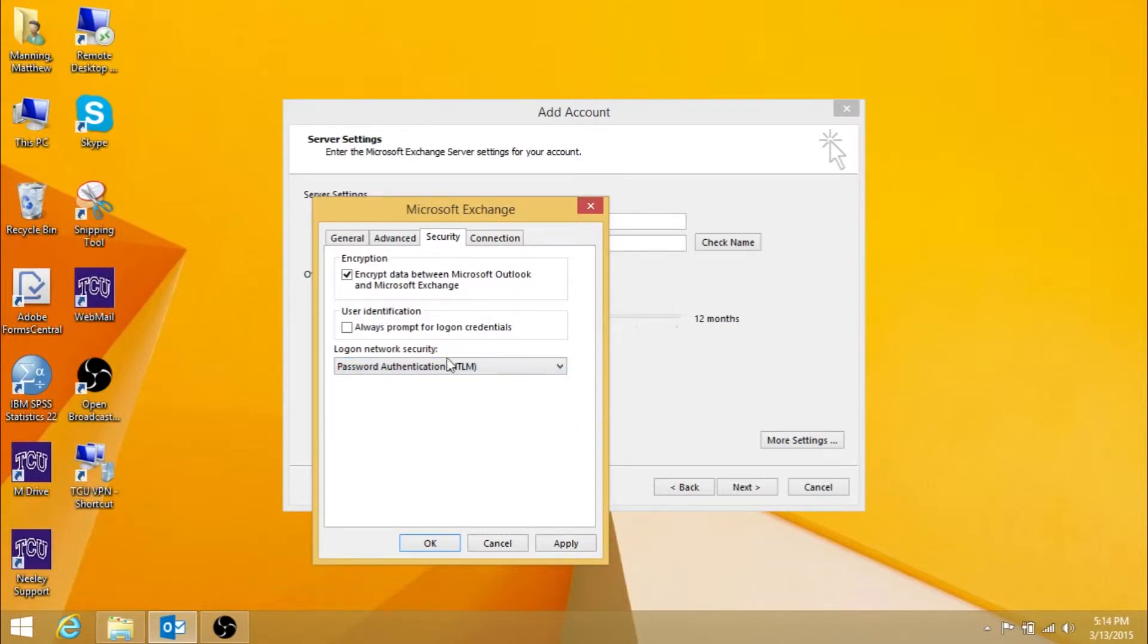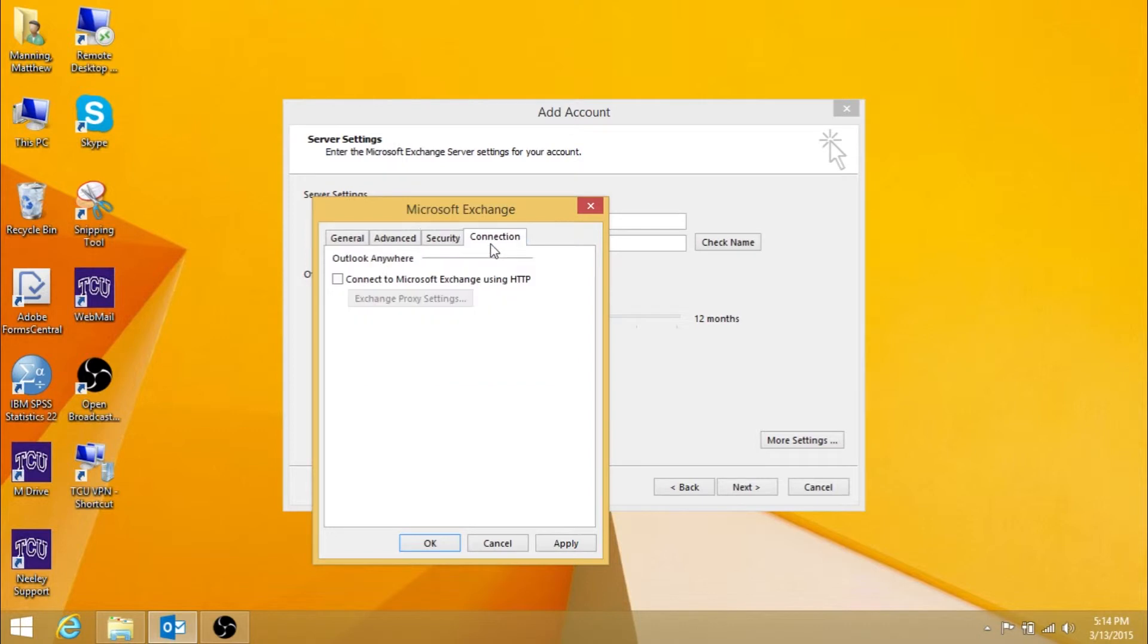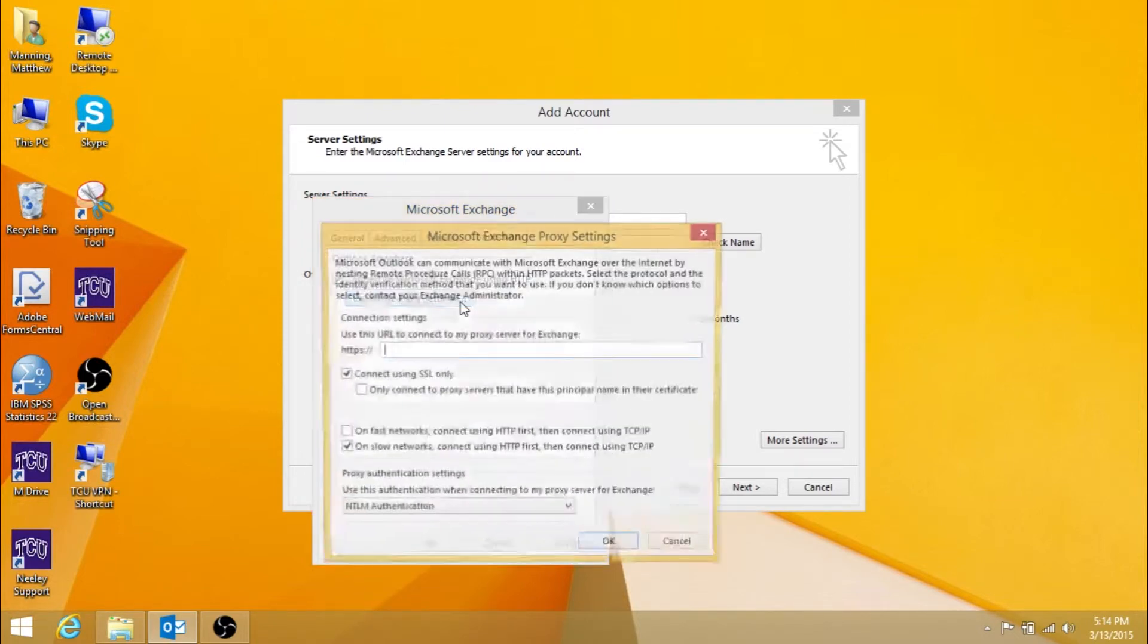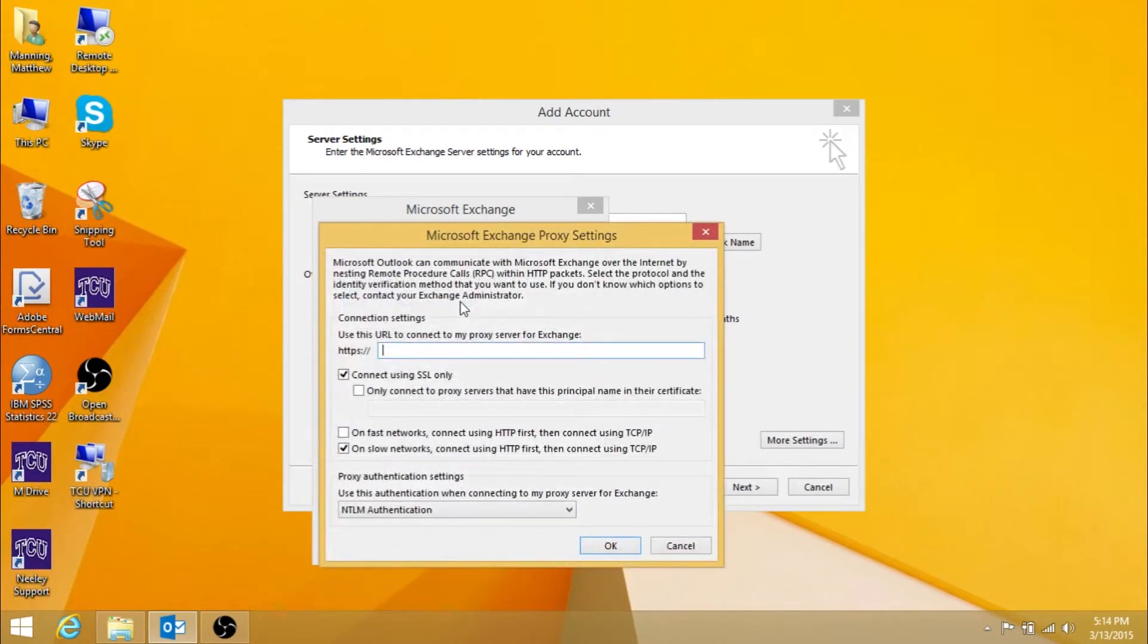Then click the Connection tab. Make sure Connect to Microsoft Exchange using HTTP is checked here. Next, press the Exchange Proxy Settings button.